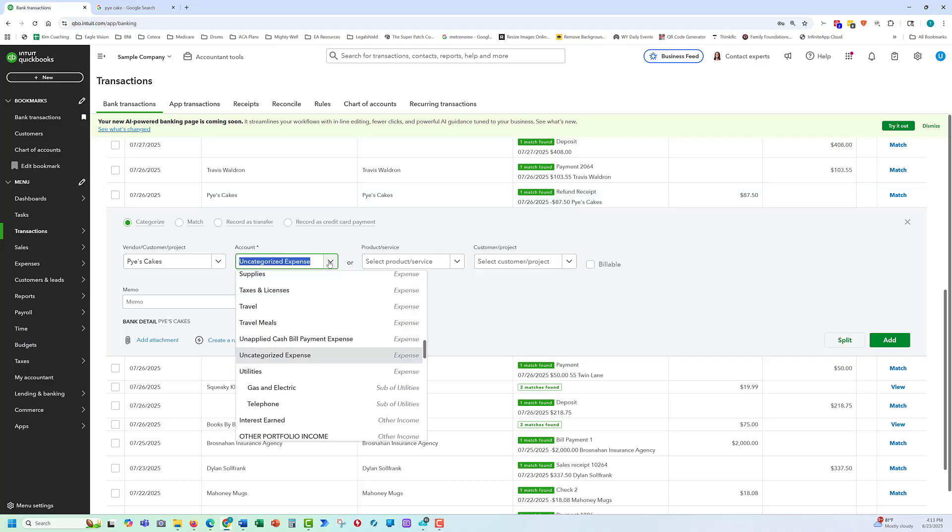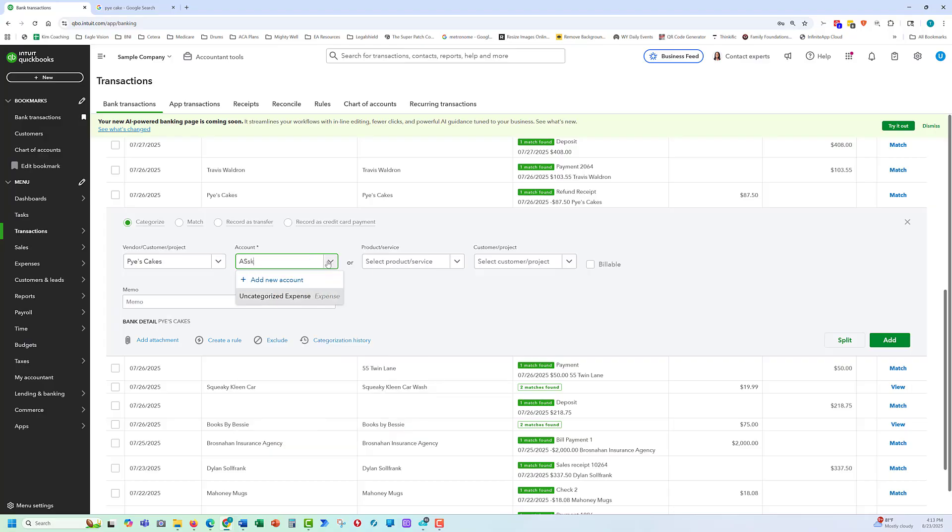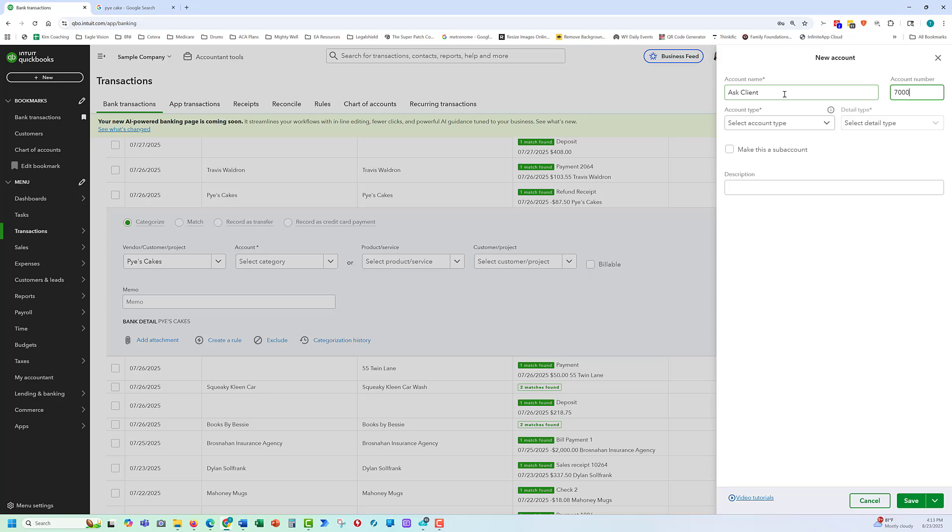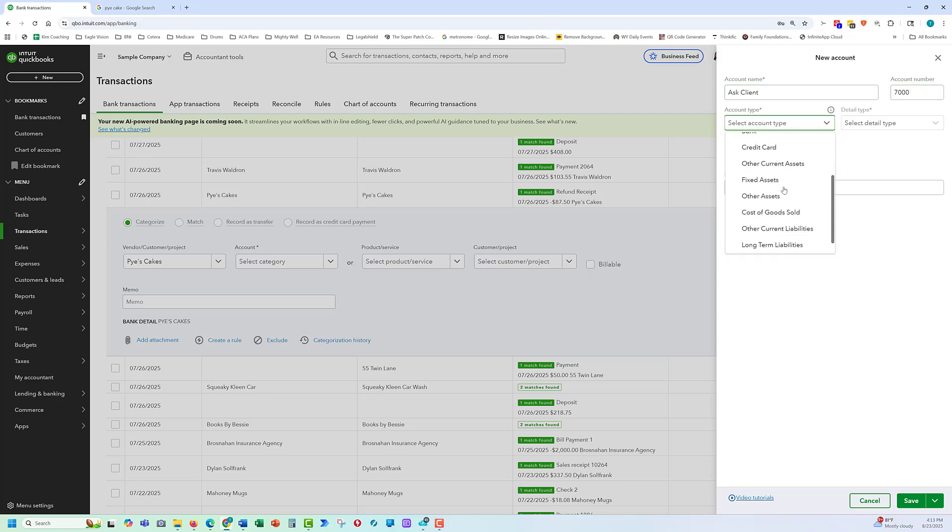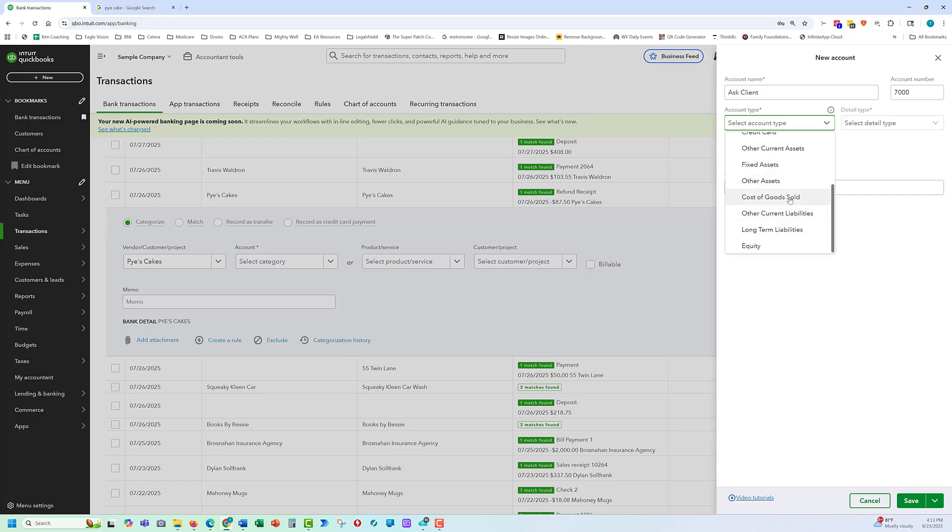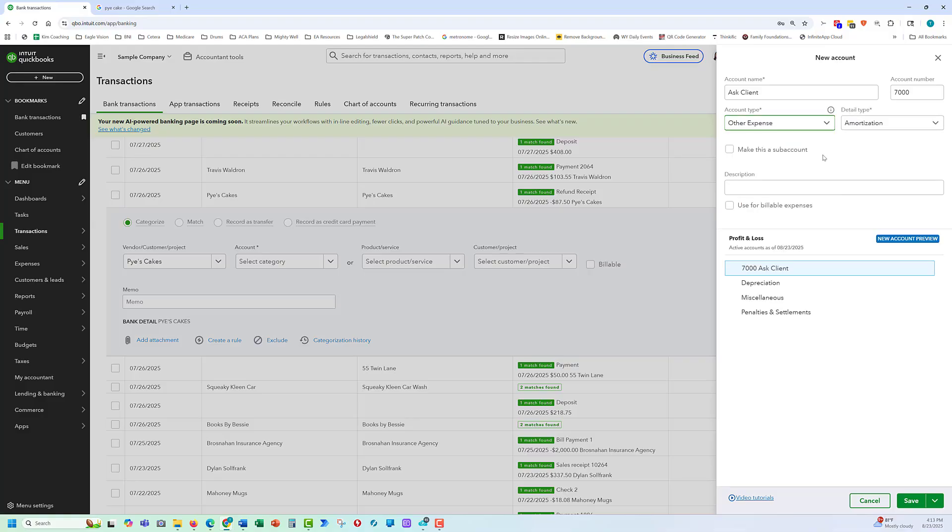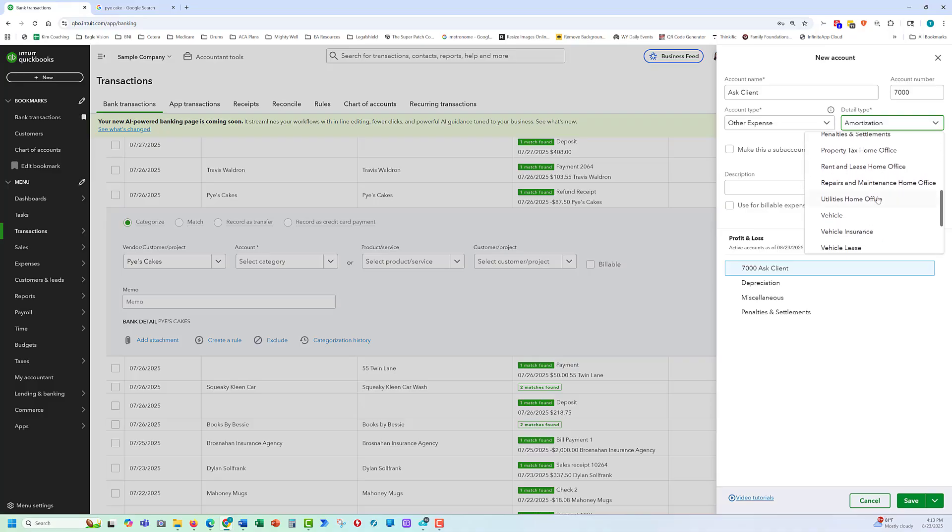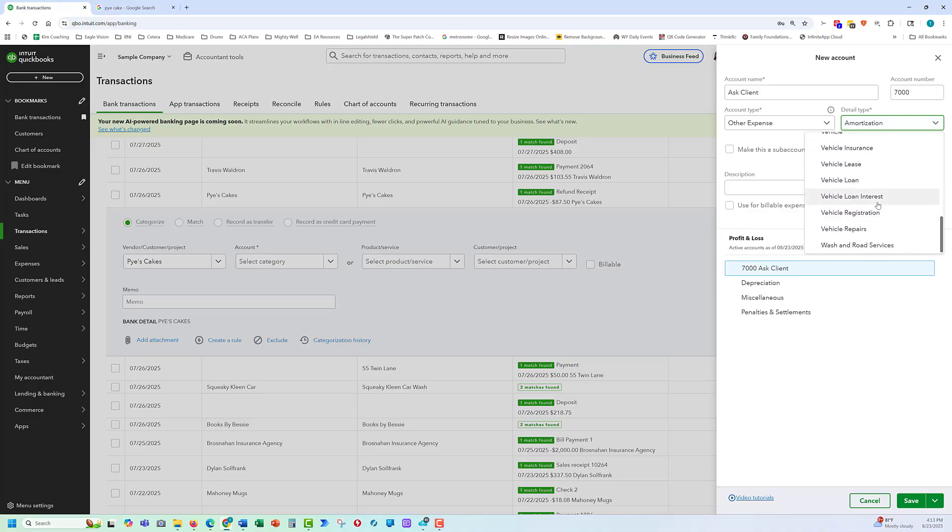If we're still confused though, what we're going to do is create an account called Asset for Client. We put that as an expense so that it appears at the bottom of the profit and loss. And this is where we will send a report to the client asking what these transactions are.